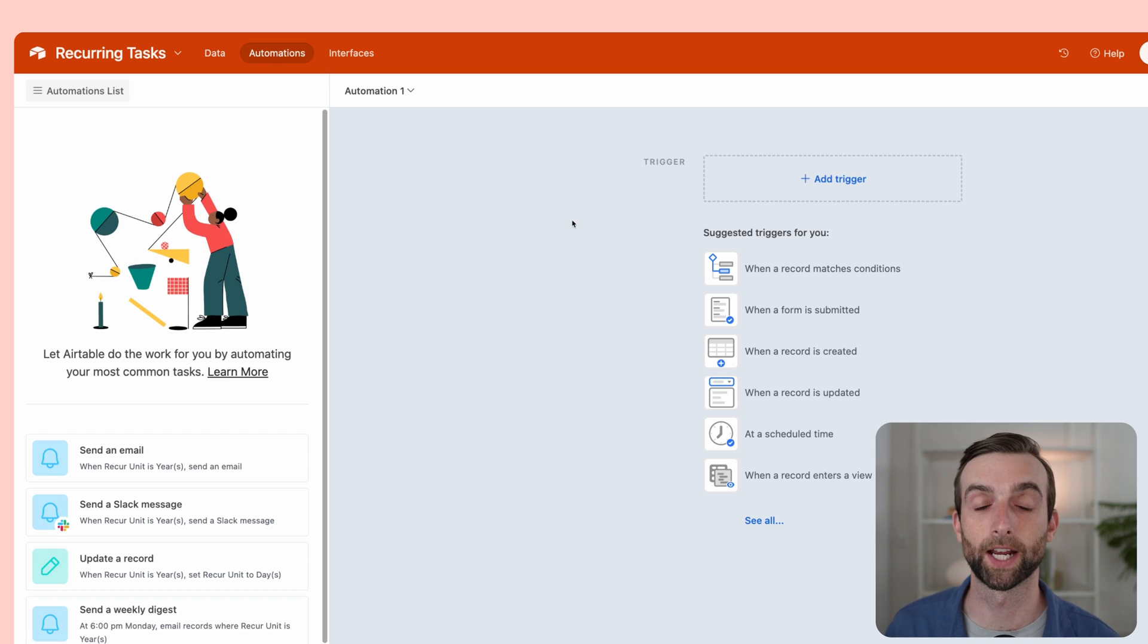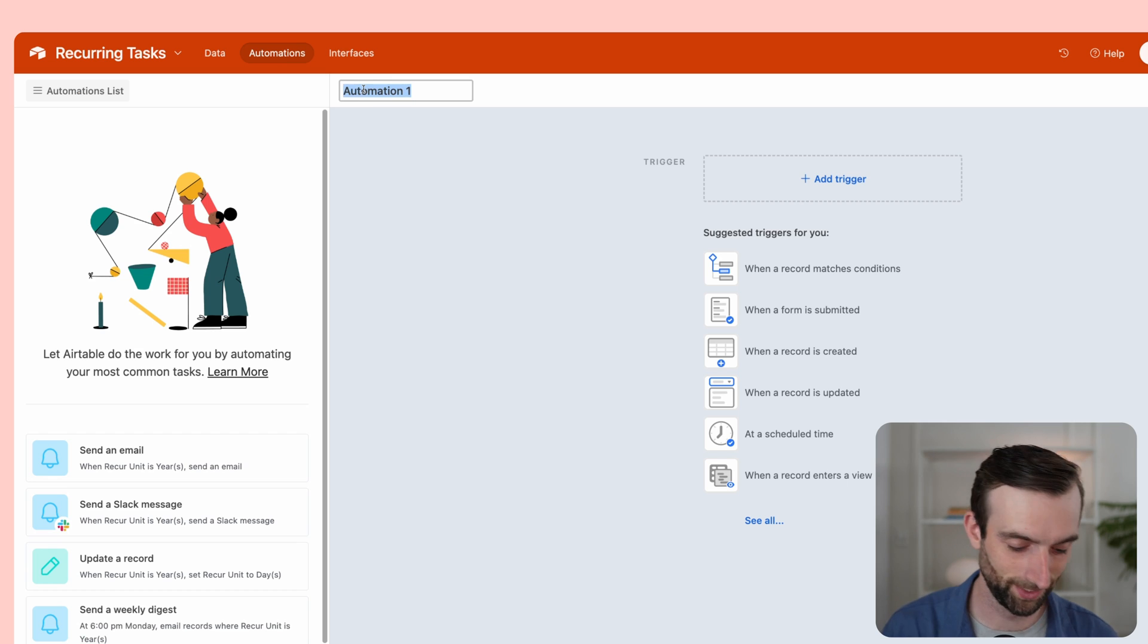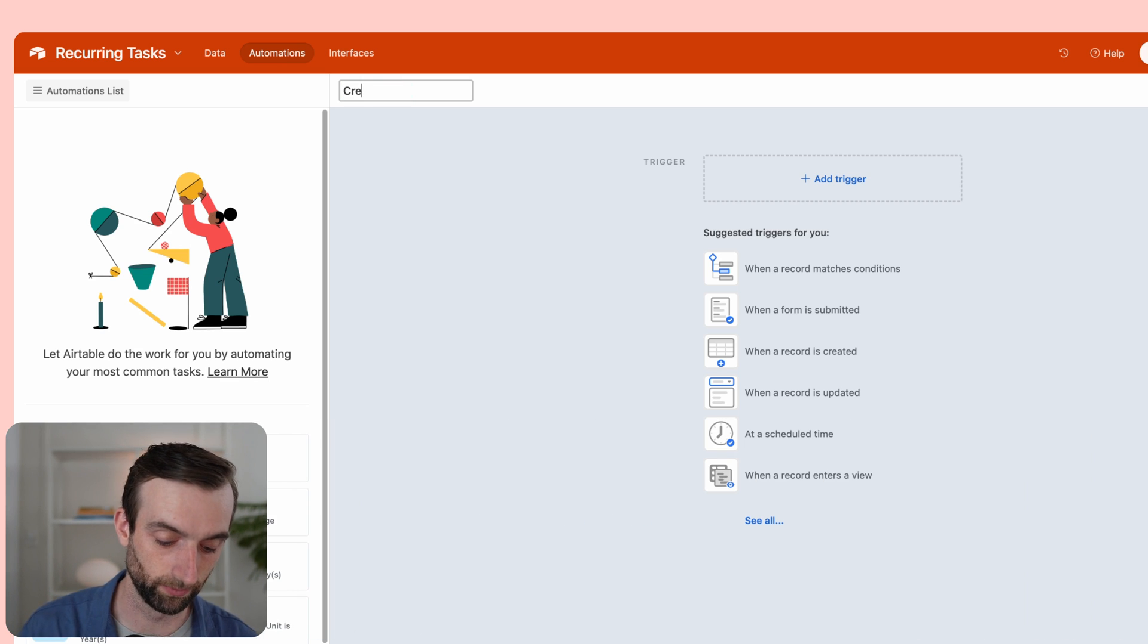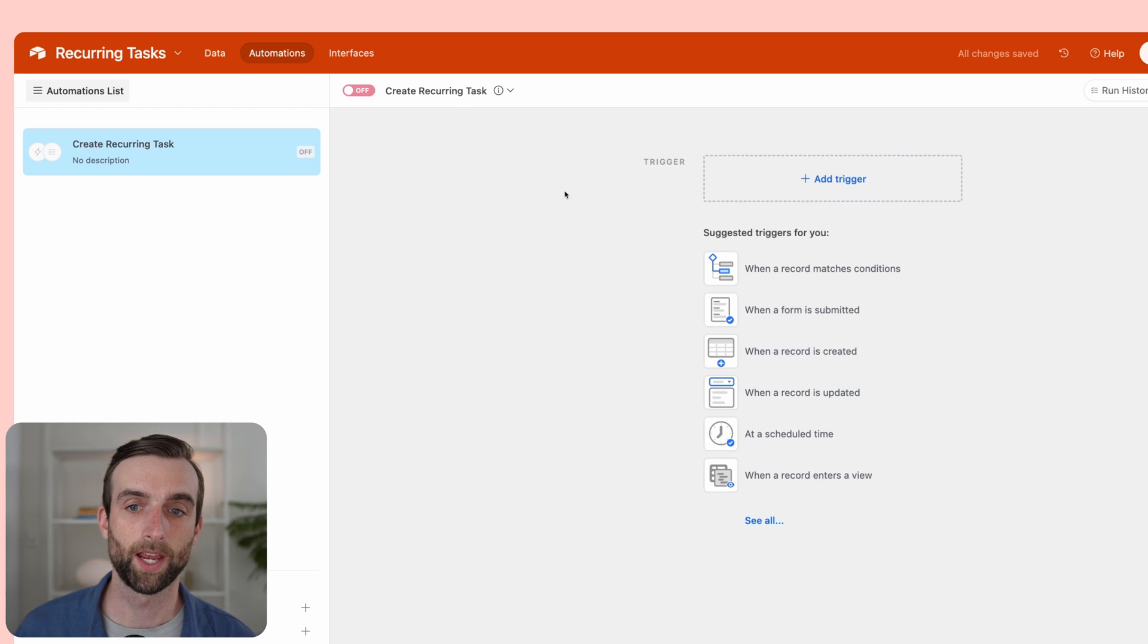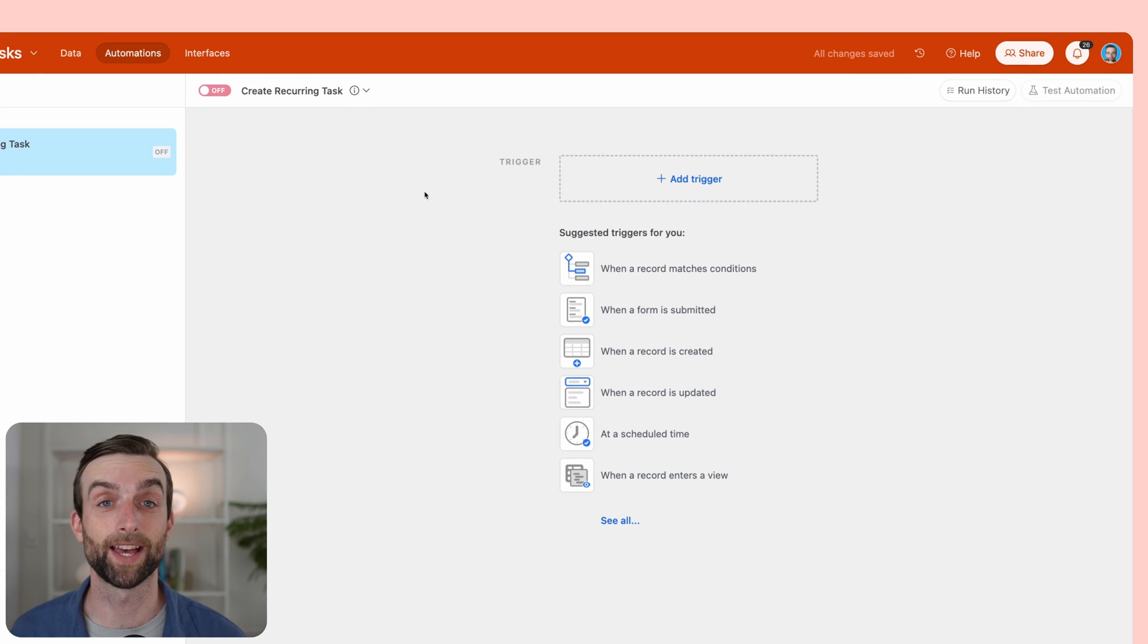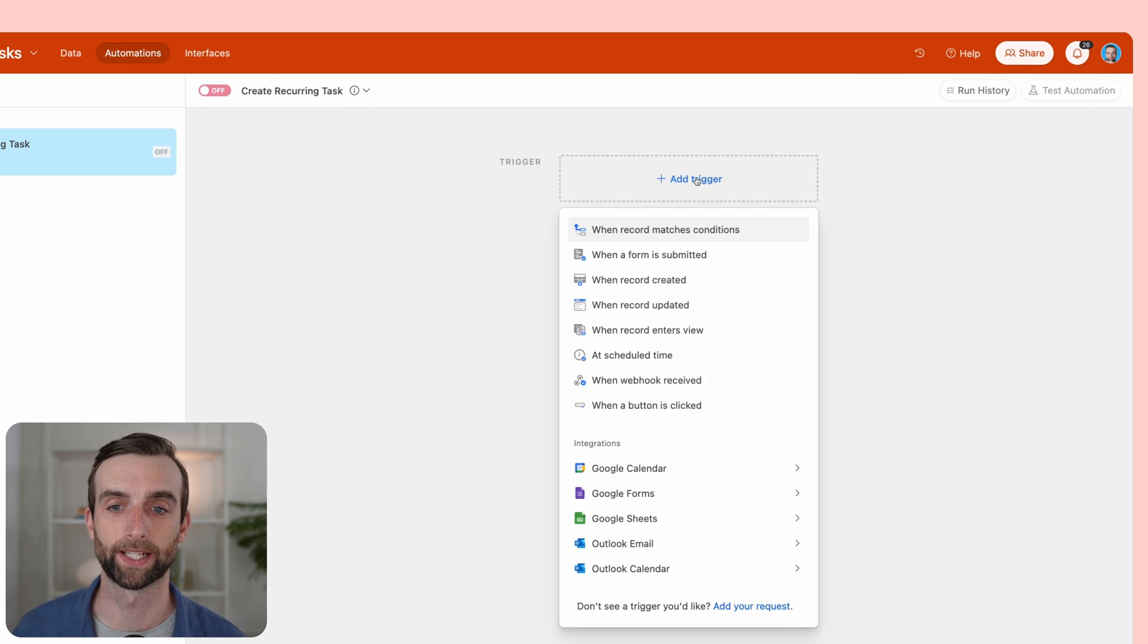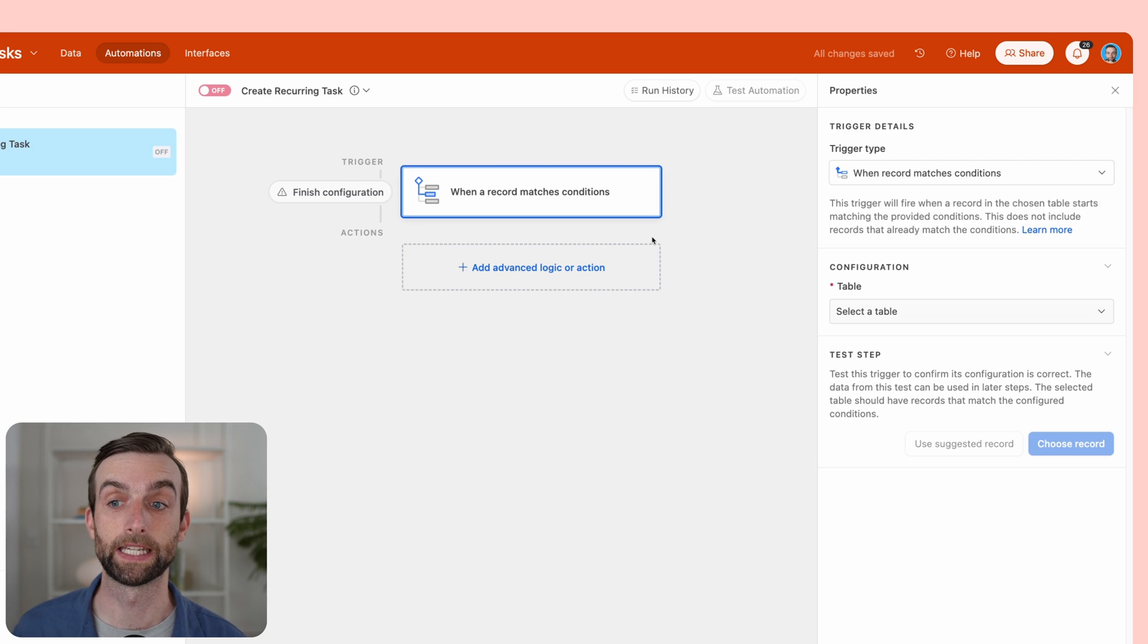If I go into automations here, the first thing I need to do is add a trigger. Actually, the first thing I need to do is name the automation. Let's say create recurring task. Then the trigger is going to be when I check that box. That's when I want this to happen. I'll click add trigger and I'm going to say when record matches conditions.